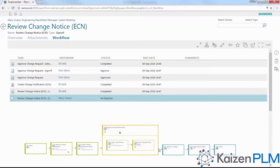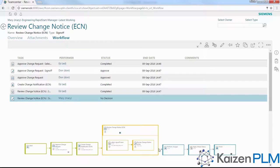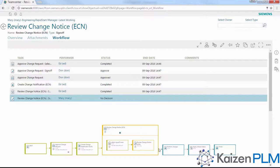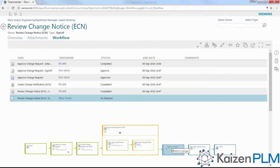Teamcenter Rapid Start includes a set of pre-configured electronic workflows for Engineering Change Control. Here we're reviewing an Engineering Change Notice, or ECN. The workflow display uses colors to quickly communicate where we are in the process. Green indicates completed steps, yellow is the current step, and blue shows steps that have not yet been started.